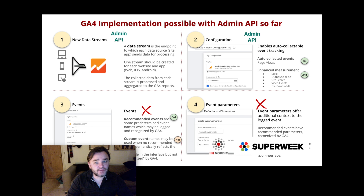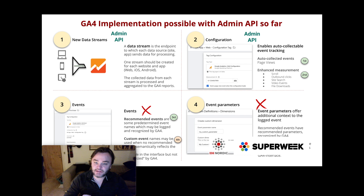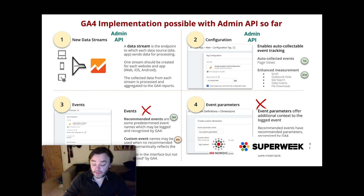That would be really great when it's all done because if you're setting up a lot of accounts, or just a few accounts with a certain custom configuration that you want to standardize, that's going to be possible with just a little script calling the admin API. So we really look forward to that.